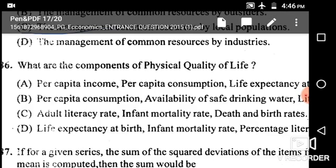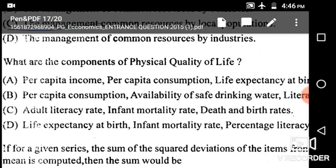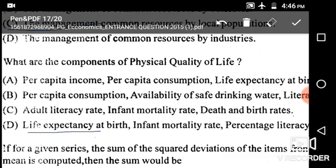Next: What are the components of PQLI — Physical Quality of Life Index? The components of PQLI are life expectancy, infant mortality, and basic literacy. The correct combination is given in option D.